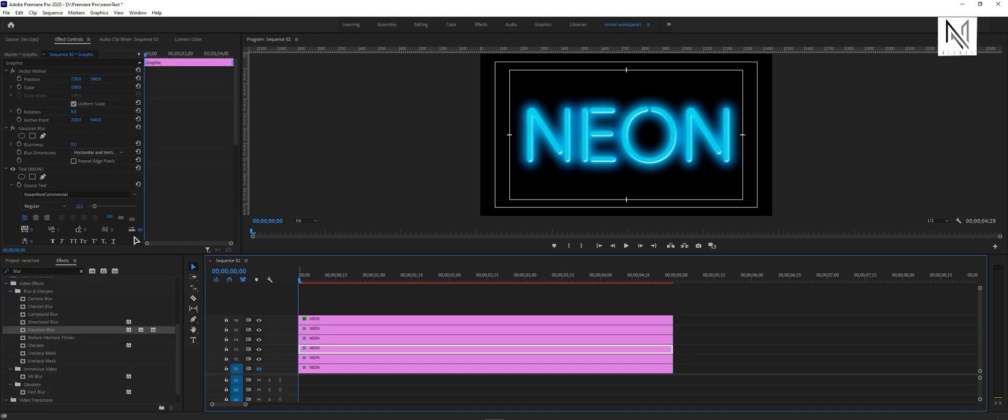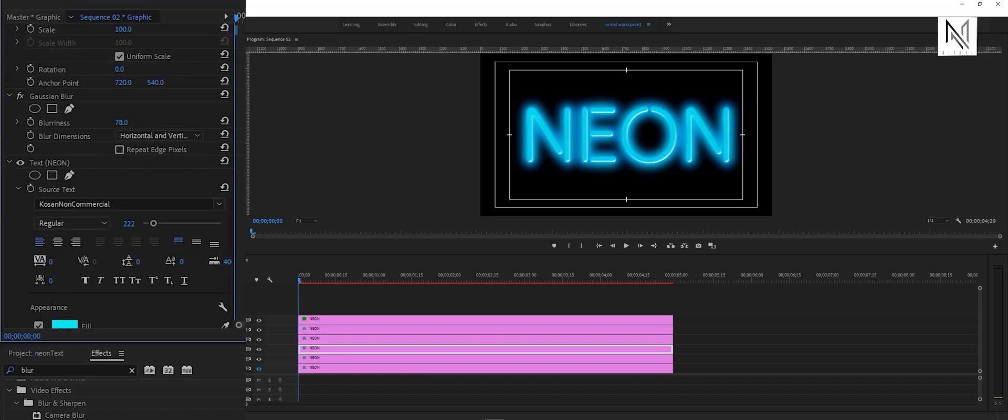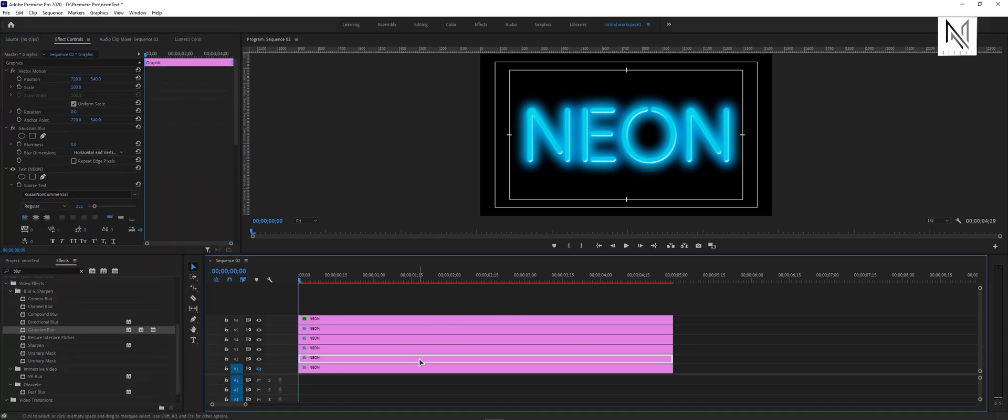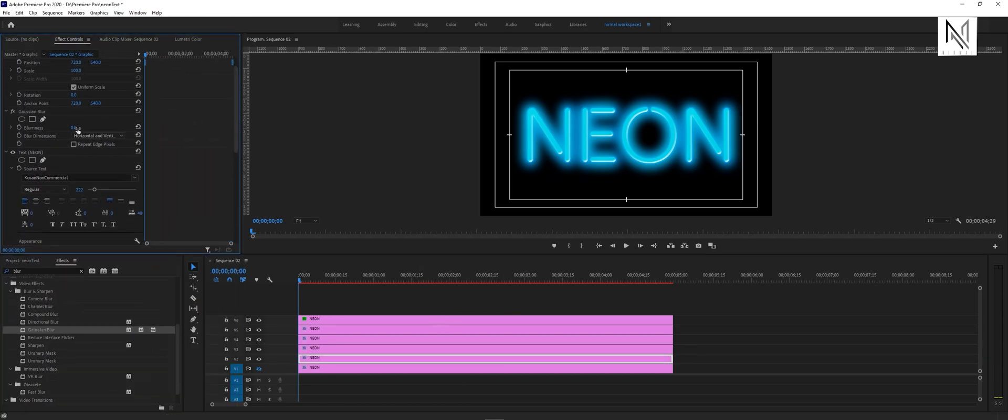Now we will also increase the blurriness value of the third and second layers for the glowing effect. Before moving on to the next step, I'll just adjust the stroke and blurriness values. You can set these values according to your text and taste.